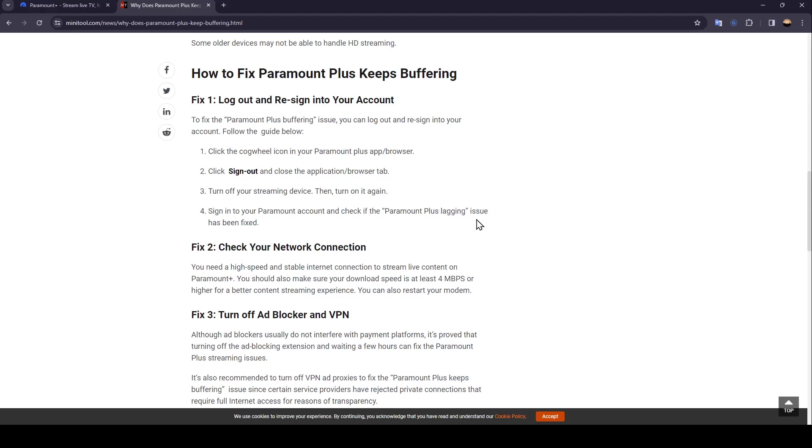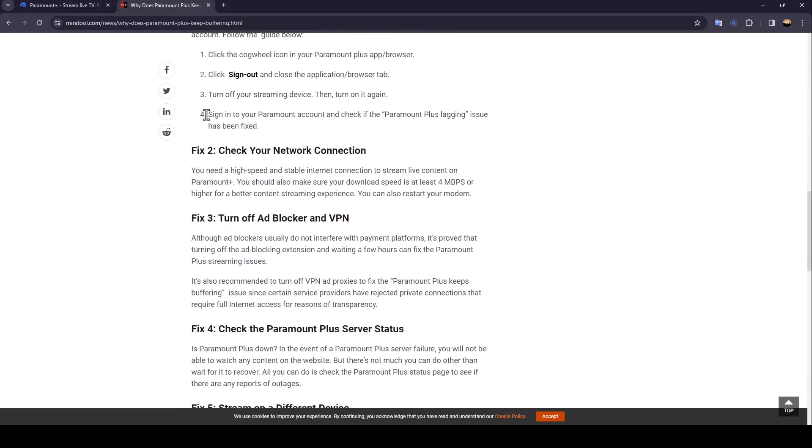The second fix is to check your network connection. You need a high-speed and stable internet connection to stream live content on Paramount Plus.